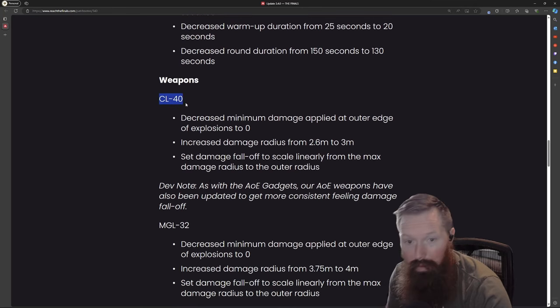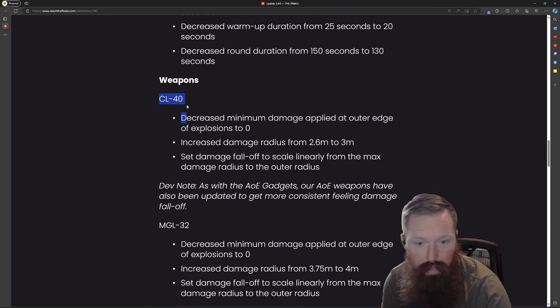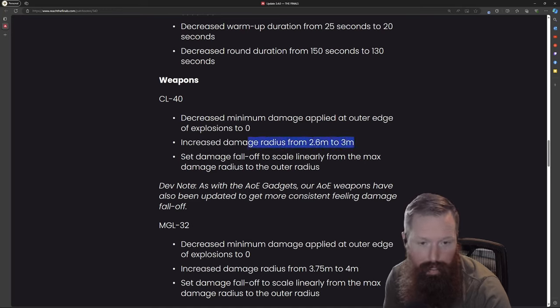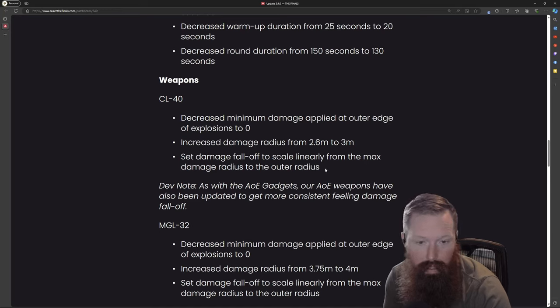Decreased the minimum damage at outer edge, cool. I'm happy they increased the radius - this was one of my issues with it. Then the damage fall-off scale linearly.